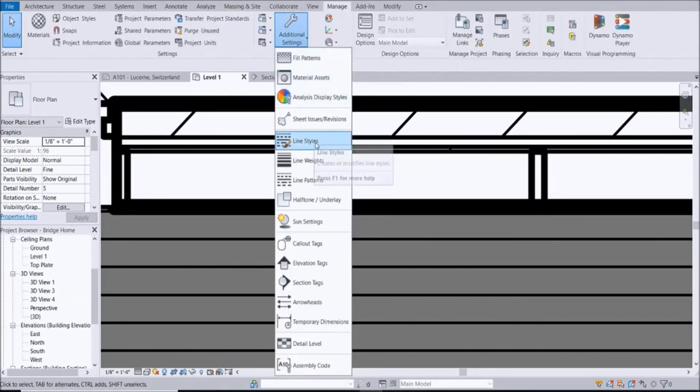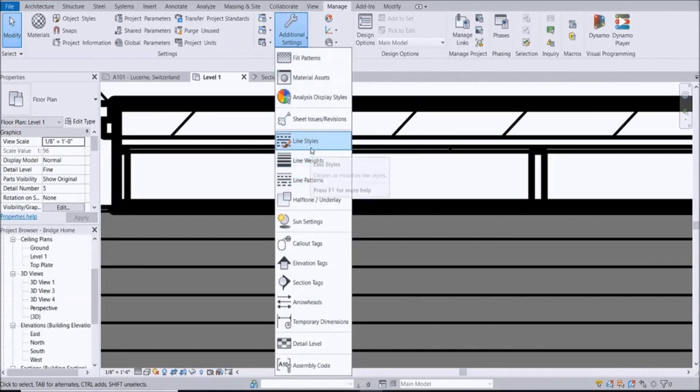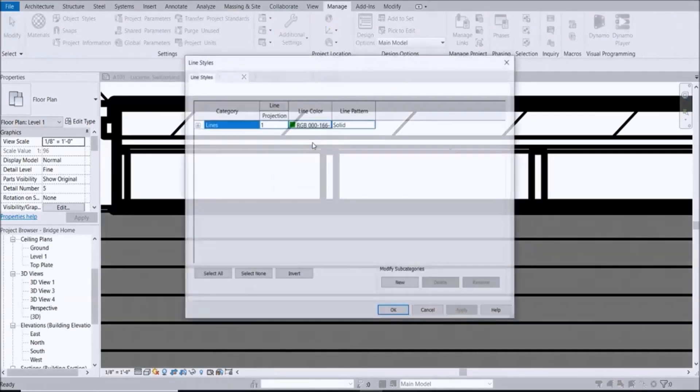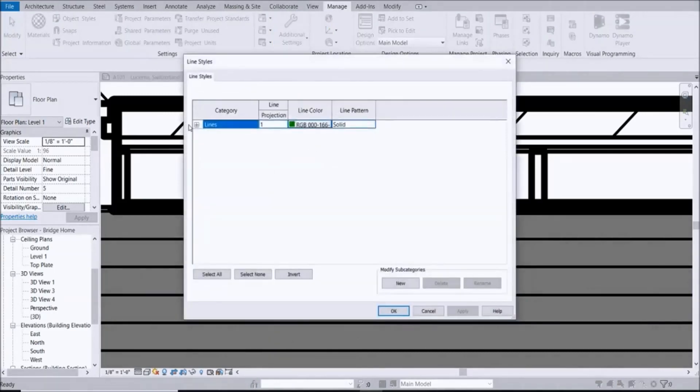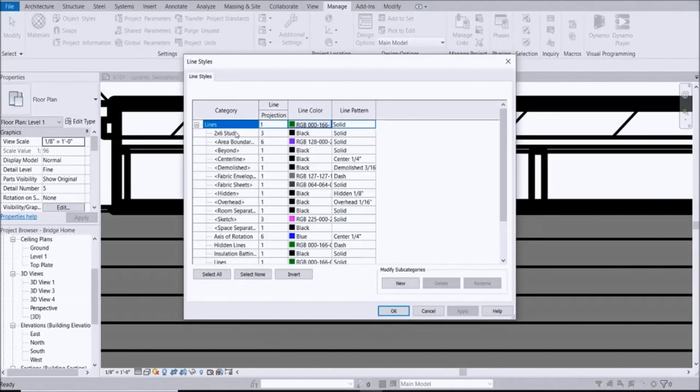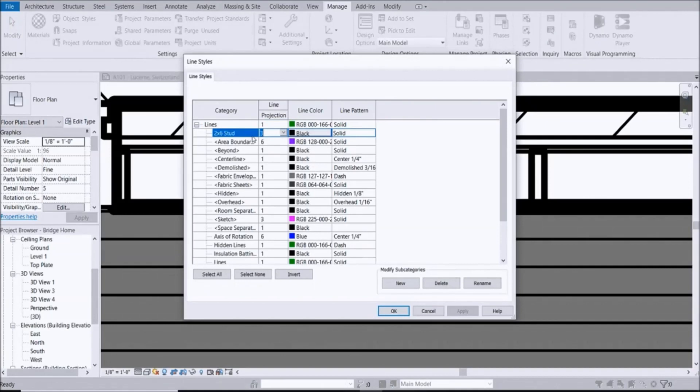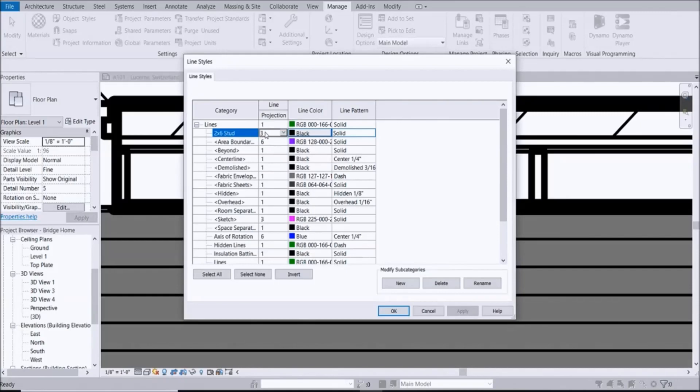Hit this plus button so you have your 2x6 stud up here. Let's change it to, let's just change it to 1. And it cuts down there and that's nice.